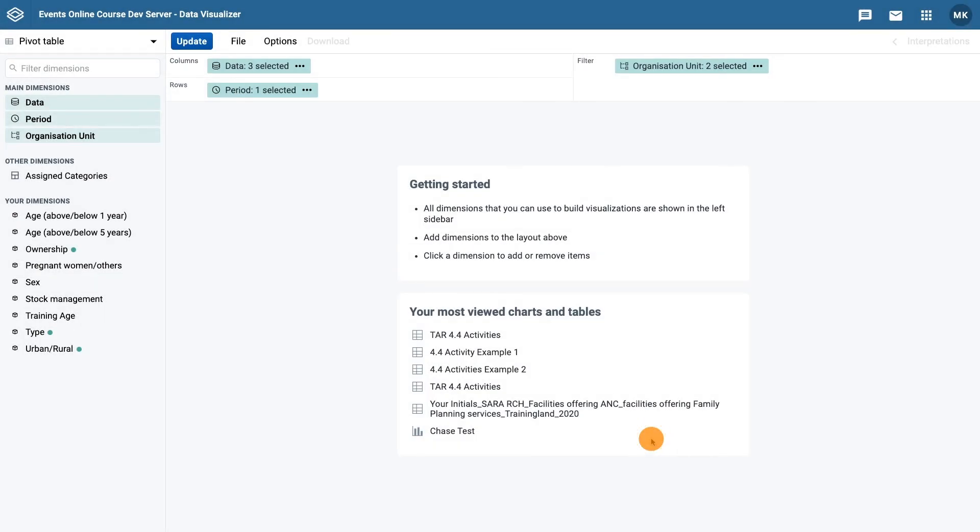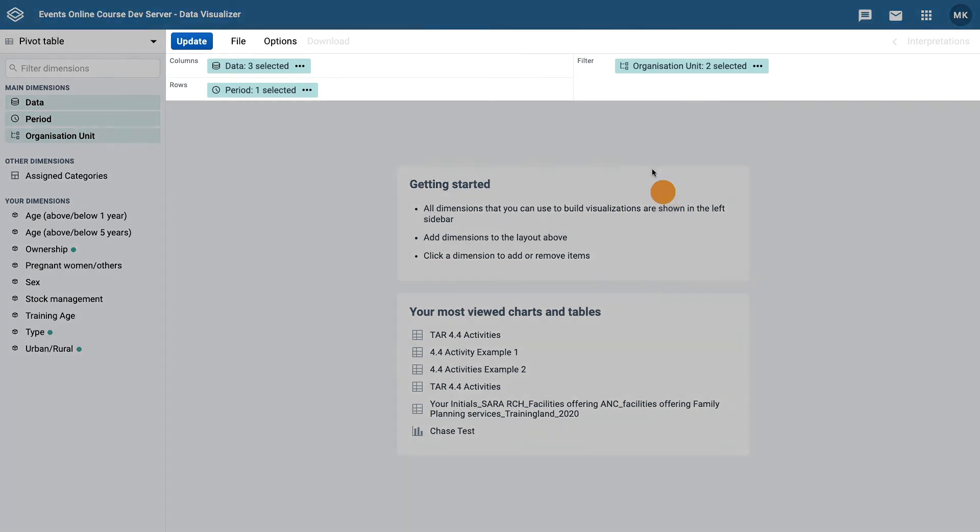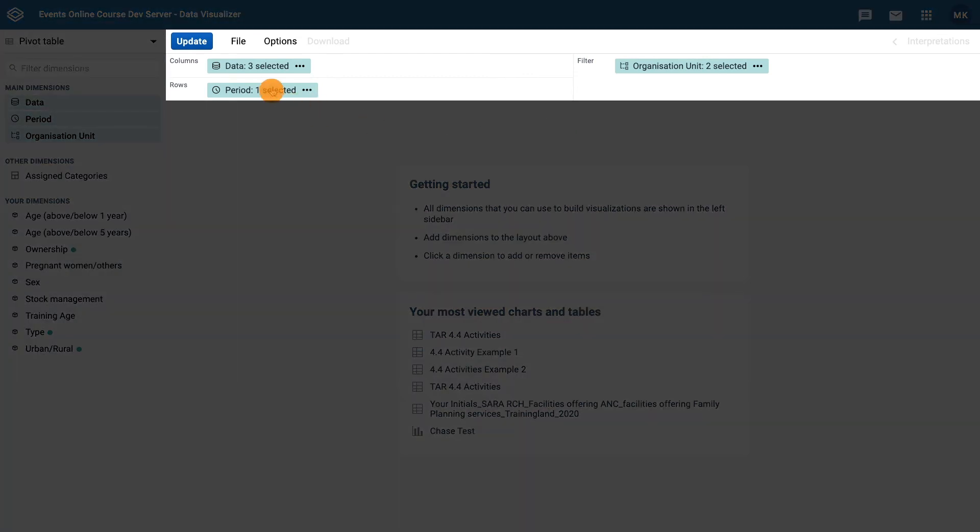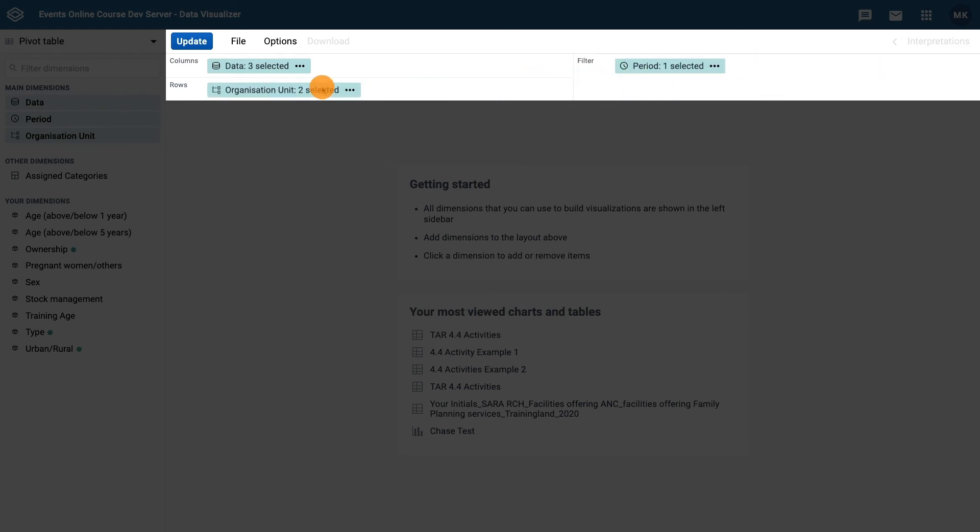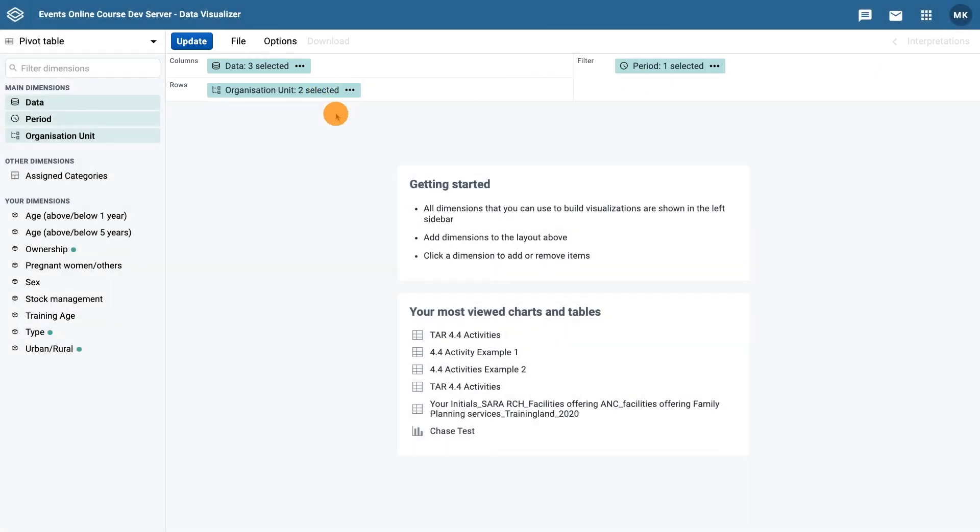Now let's update the layout to ensure we are viewing the data so we can compare by district. Move the periods to the report filter, and the organization units to the rows. Then click update.